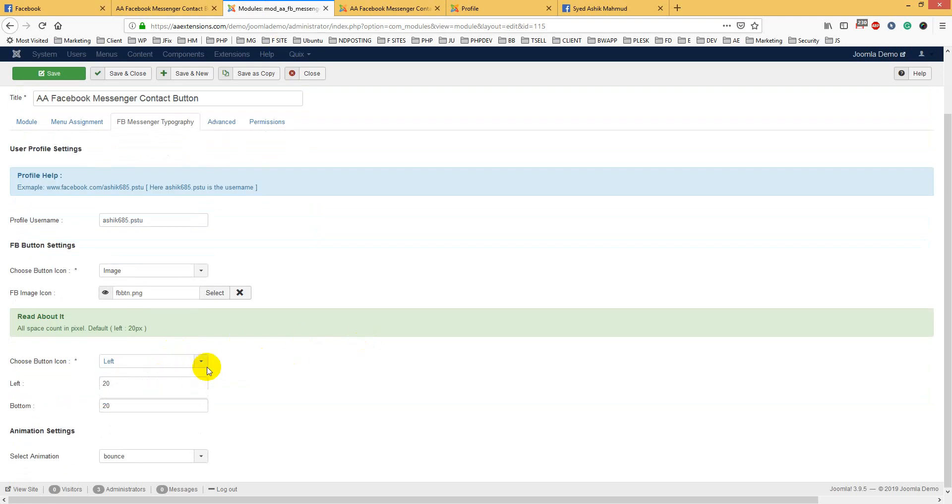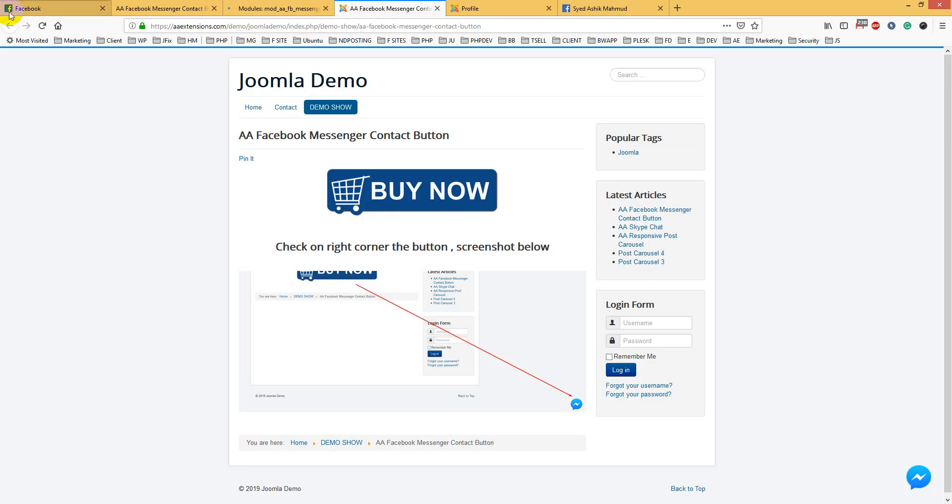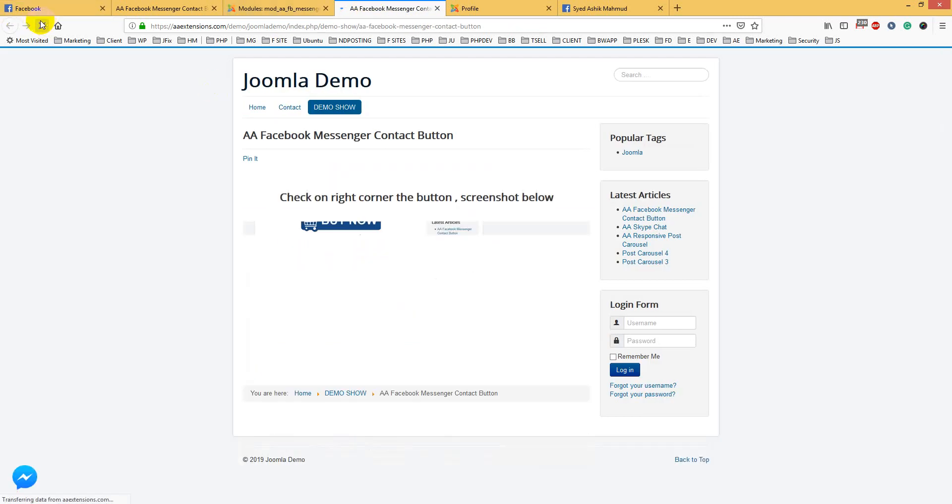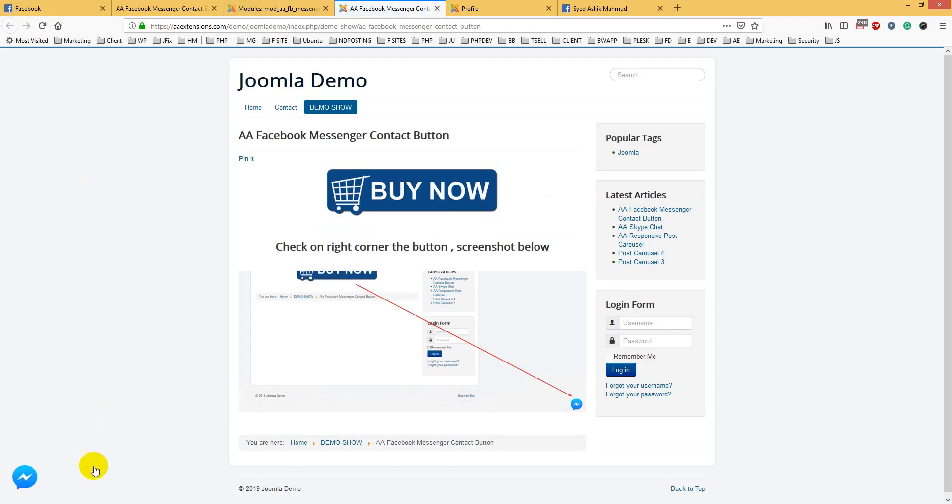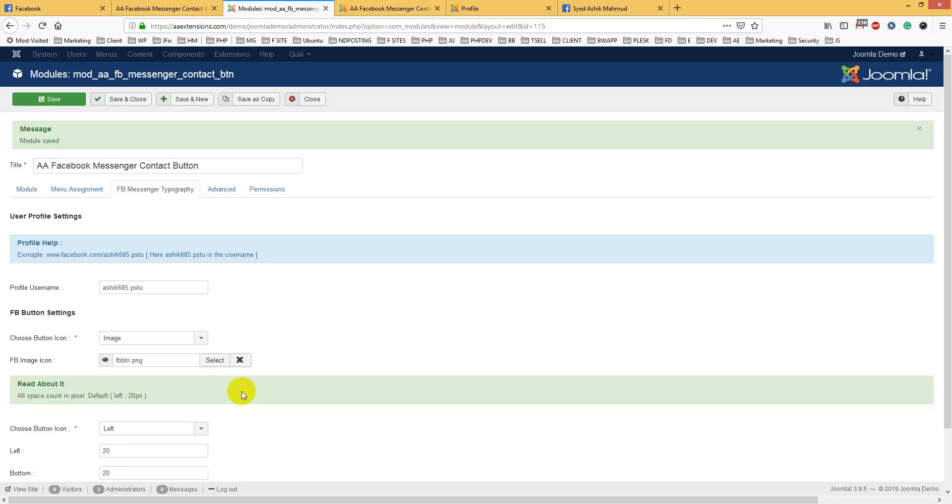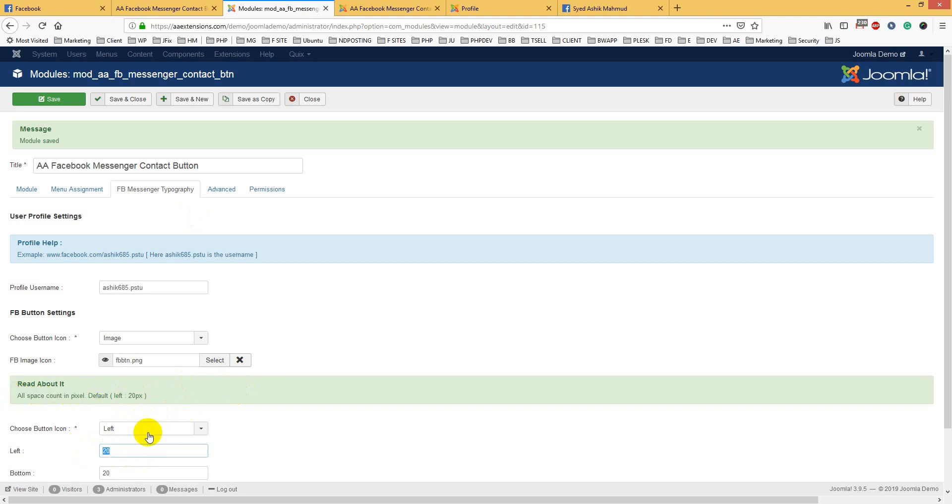You can choose left side or right side. If you choose left side, let's check what happens. It is now on the left side. You can choose your position here - left. This counter is in pixels, so you can put it like 40 or 60.